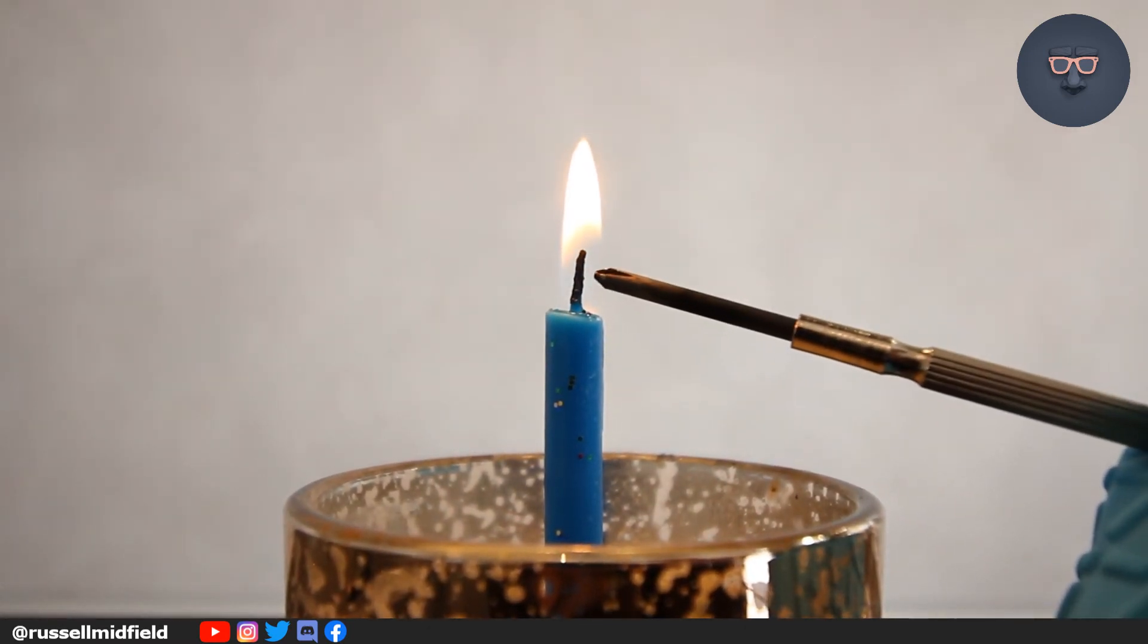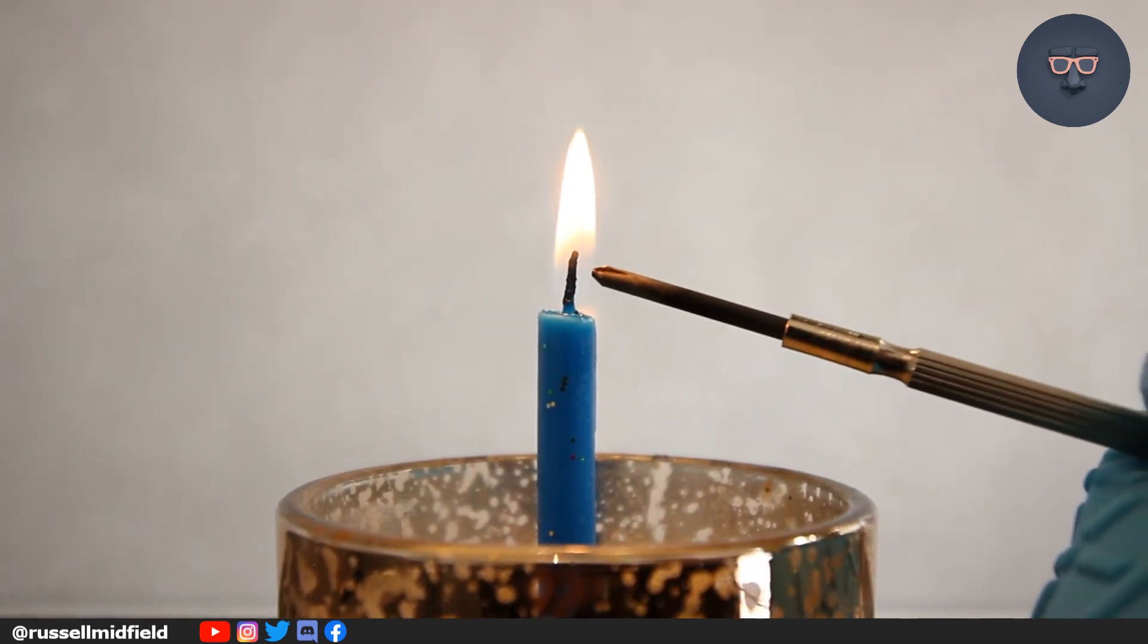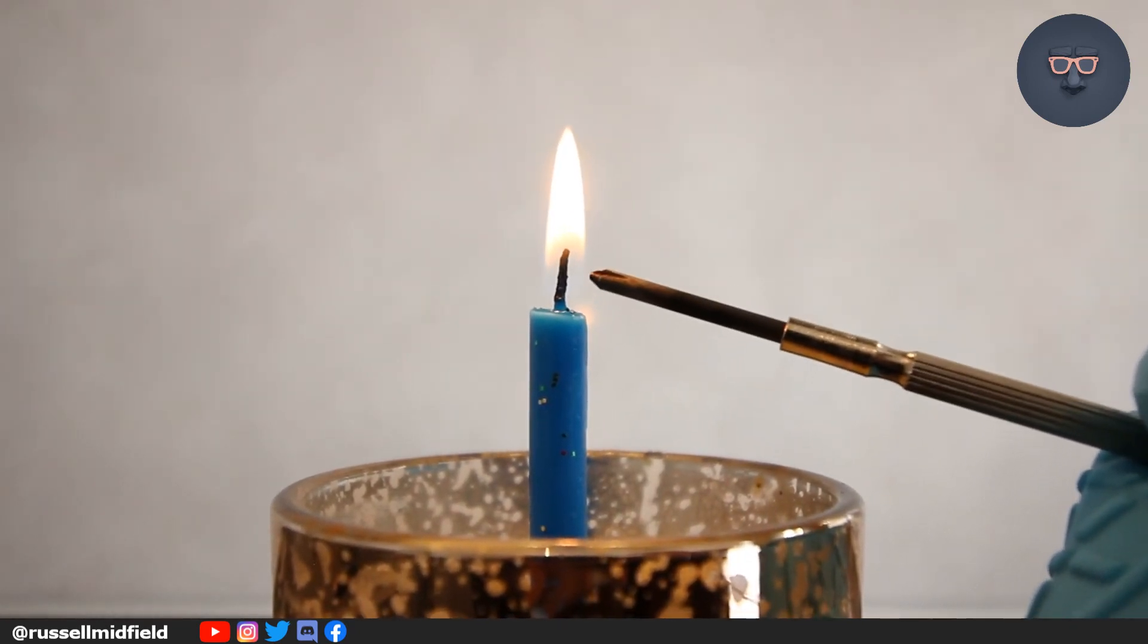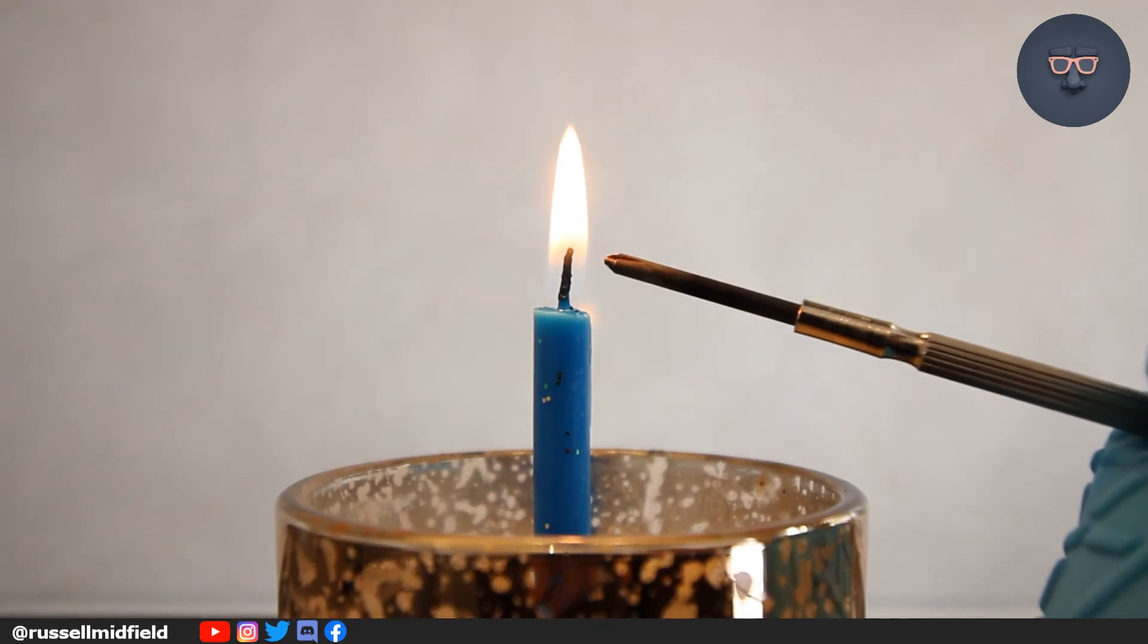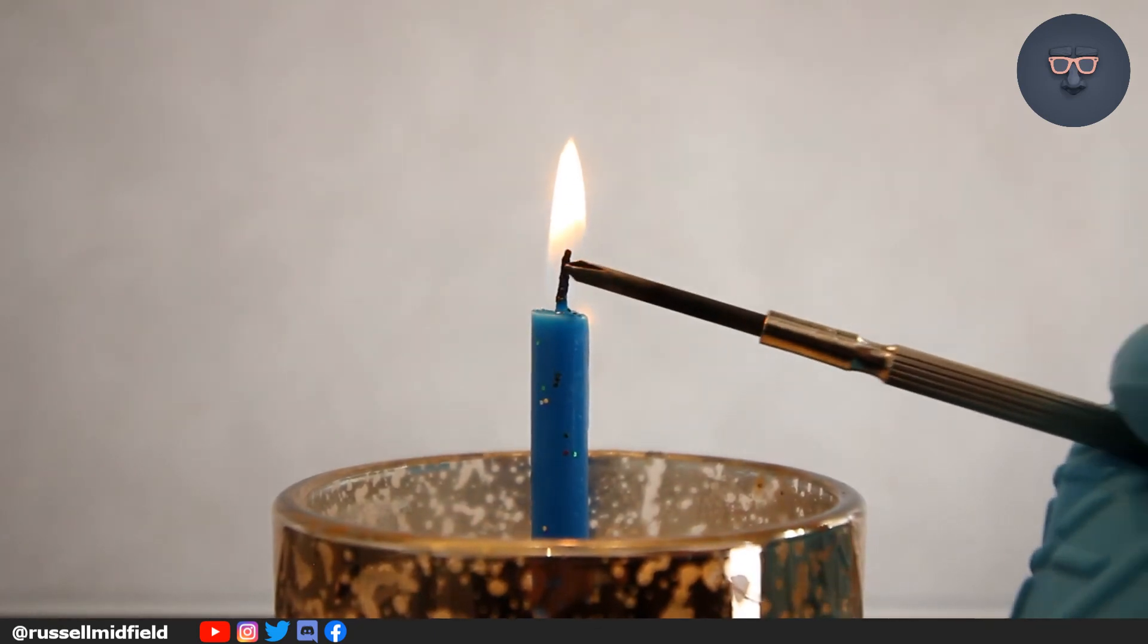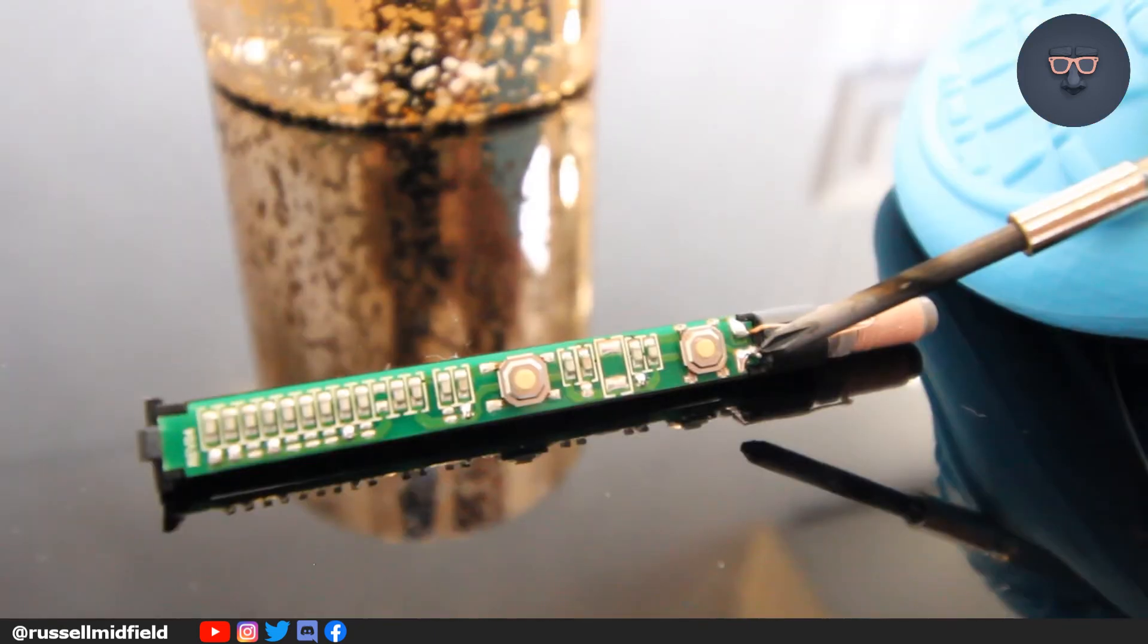Light the candle and hold the screwdriver tip at the bottom part of the flame where the flame is blue. Hold it there for at least one to two minutes or it will not be hot enough to melt the solder.